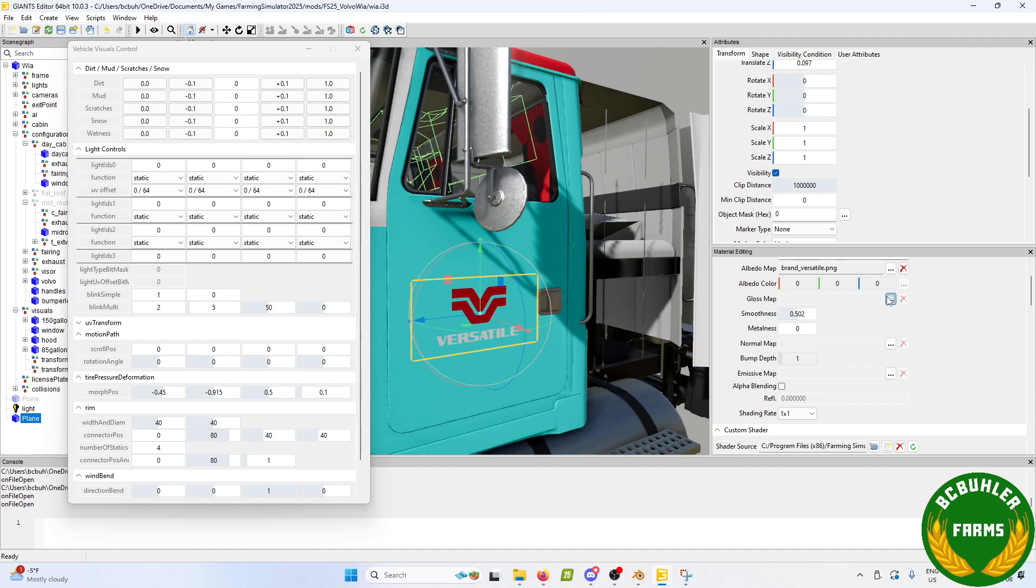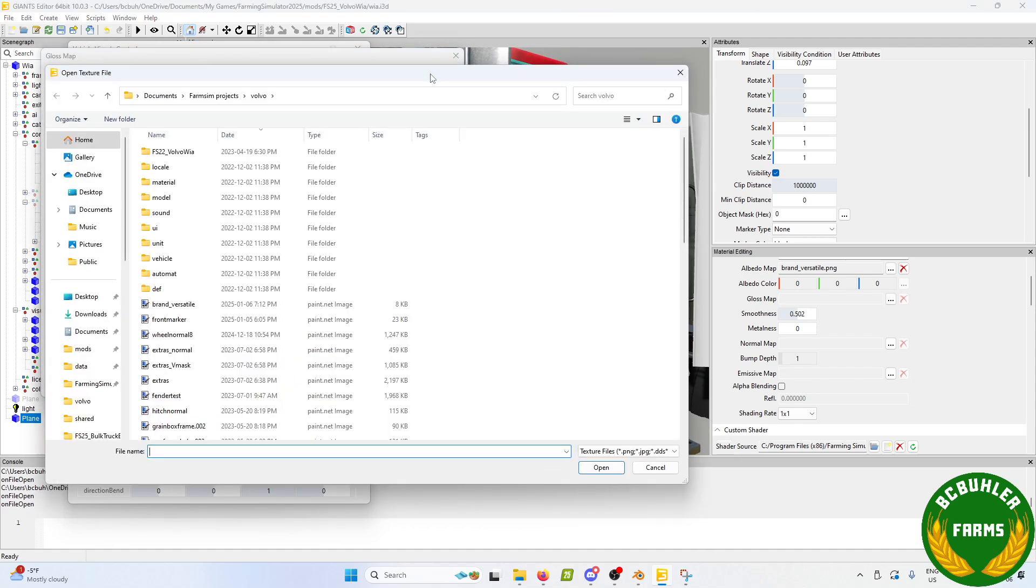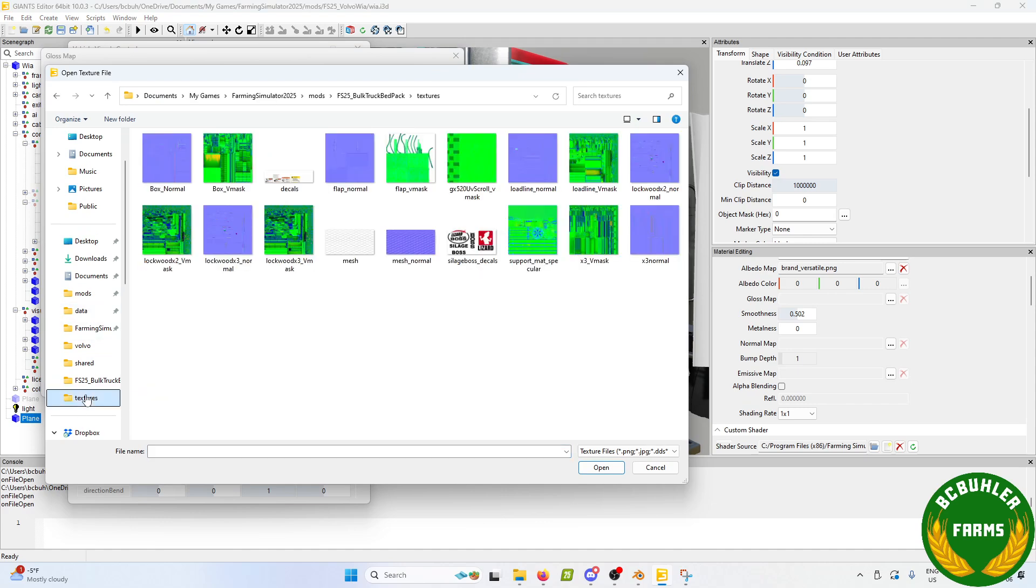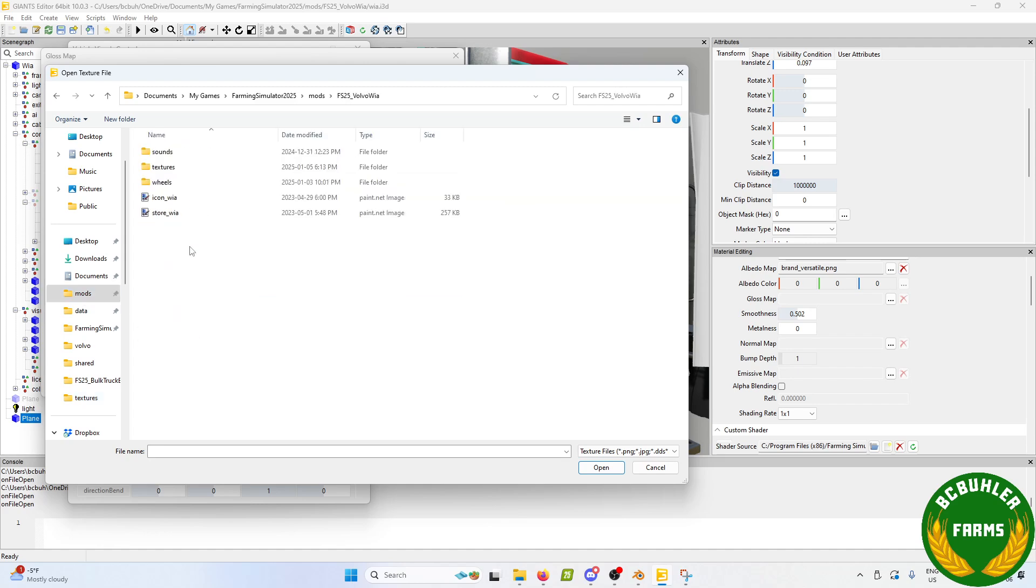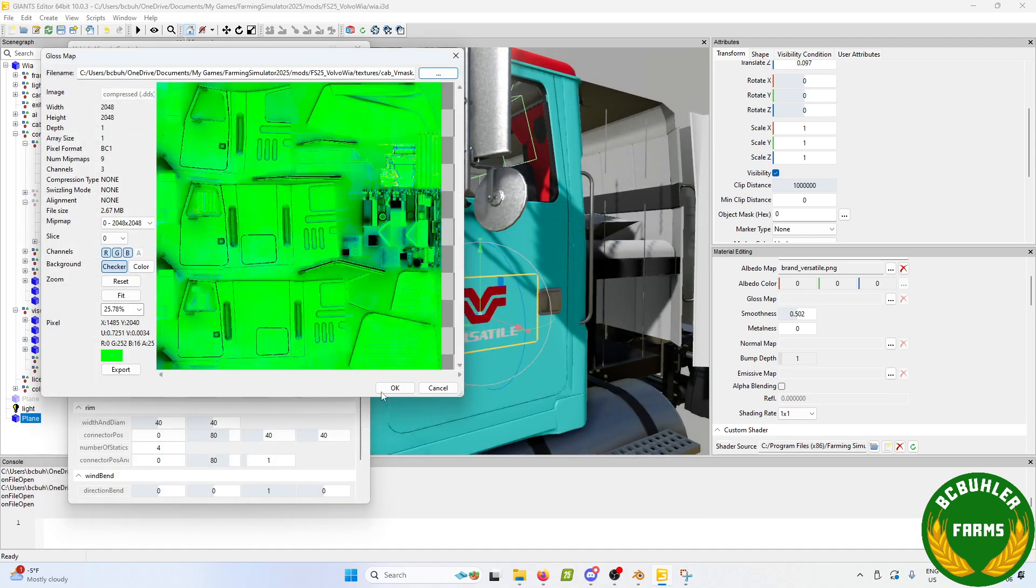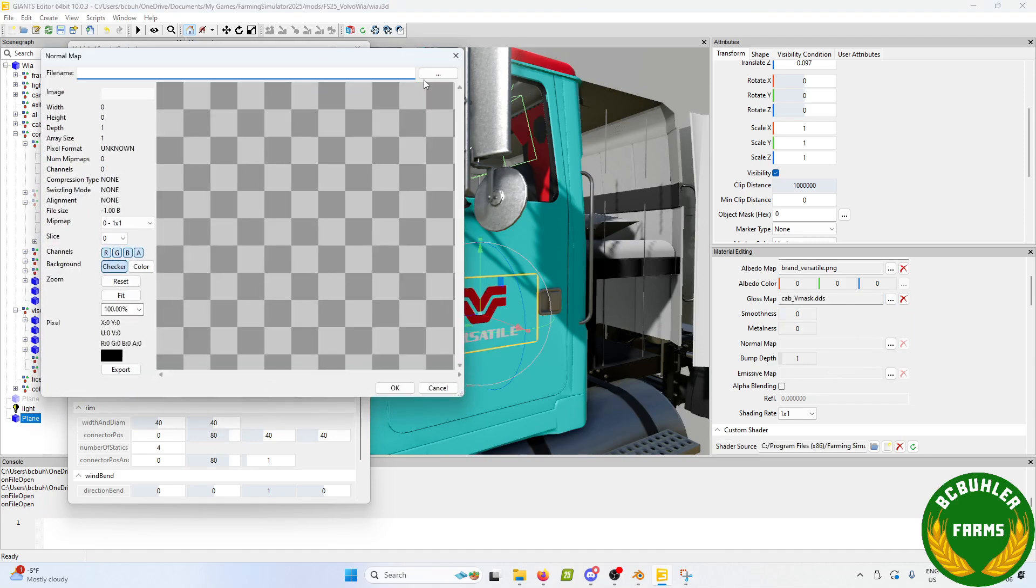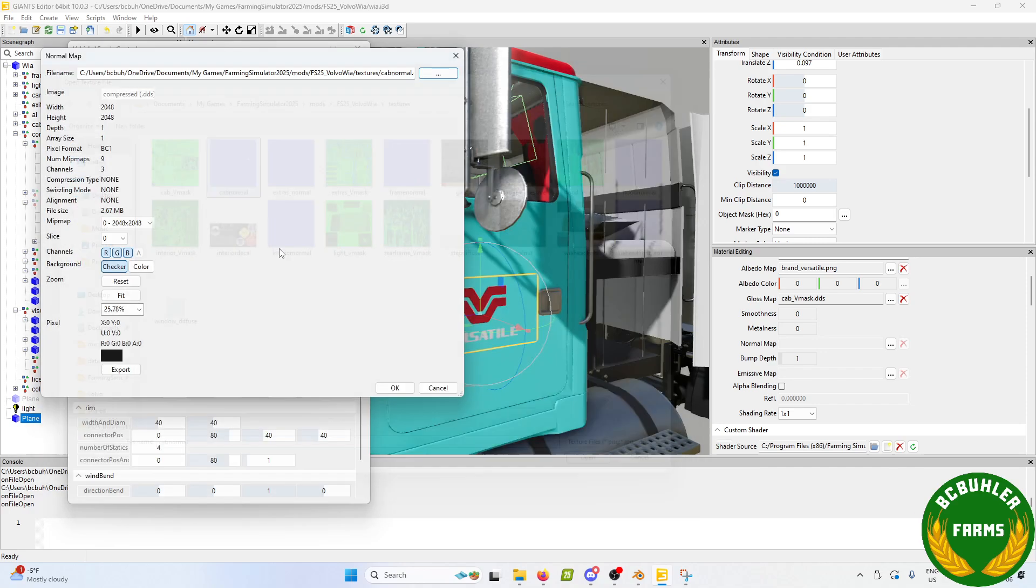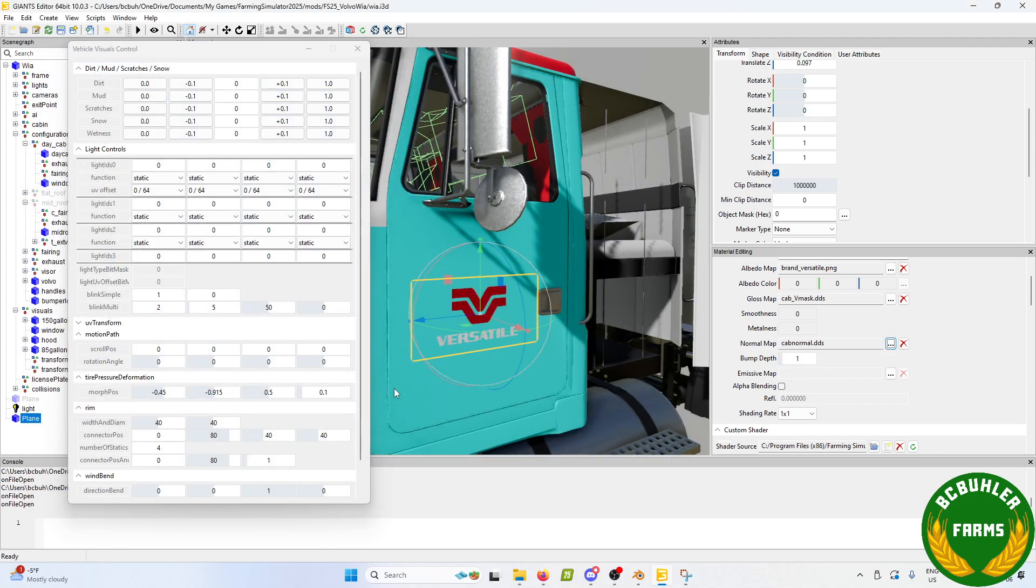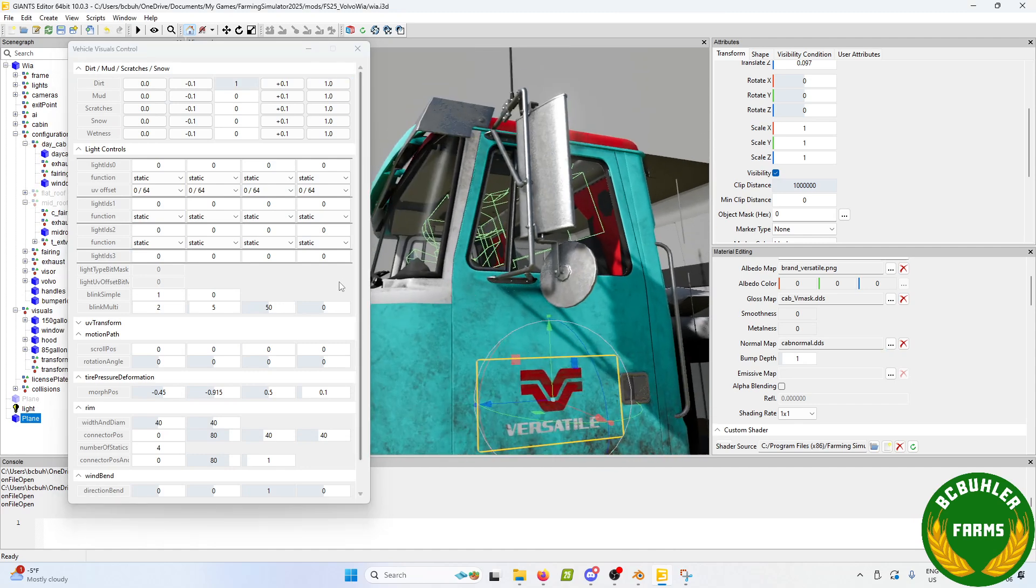And now we will set up our textures. So we are using cab vmask and also cab normal on here.